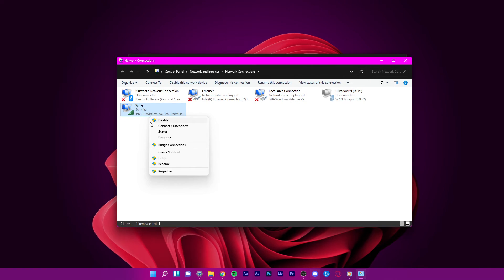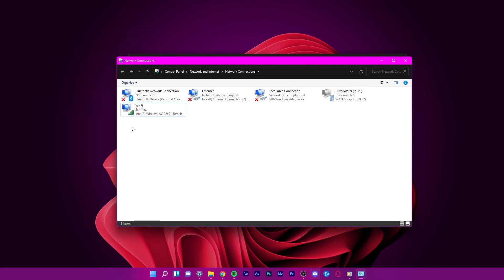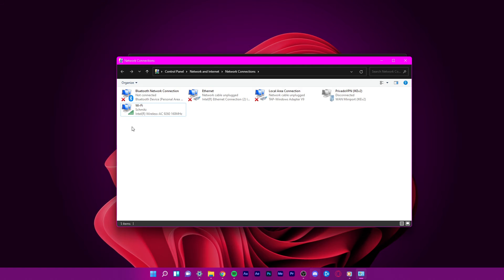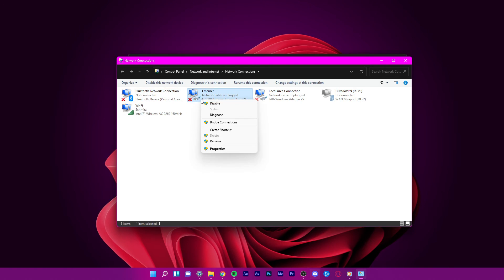Simply right-click the network adapter and select disable, in case you wish to disable it. Here you also have the option to enable disabled network adapters.